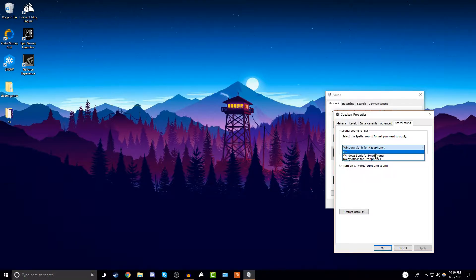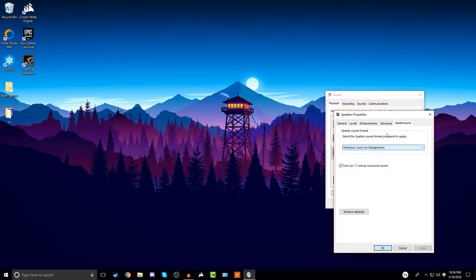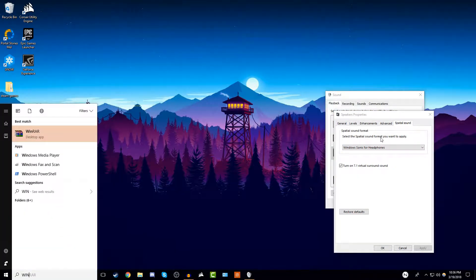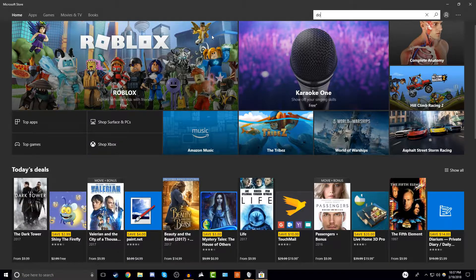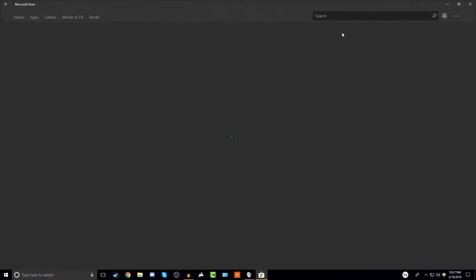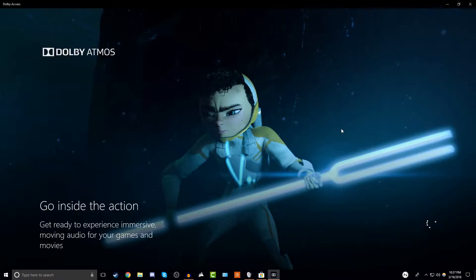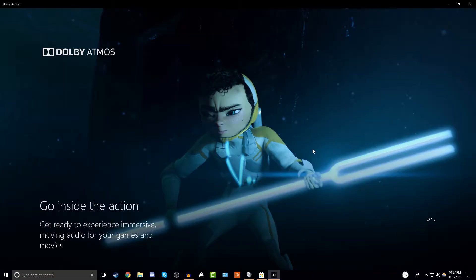Go to spatial sound right here — you'll see it's not enabled. Keep this window open and then open the Windows Store. Once it's open, search for Dolby Access and download it.